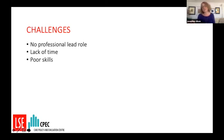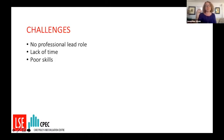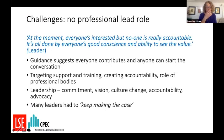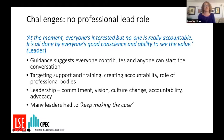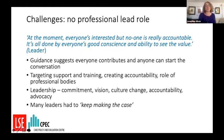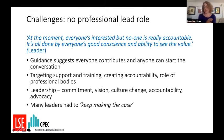The research confirmed a range of important challenges for delivering advanced care planning support at scale. The first was that there is no professional lead role, and this creates problems with targeting management support and training, and creating systems of accountability for delivering advanced care planning support. It also limits the role of professional bodies, as they can encourage professionals to engage but without the leverage of a clear professional responsibility. In this context, leadership was seen as really important.